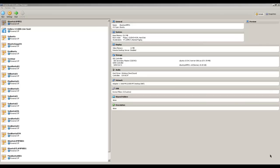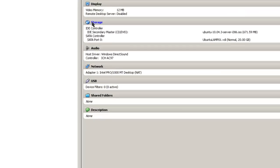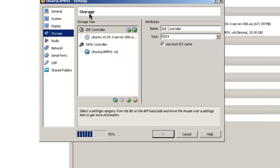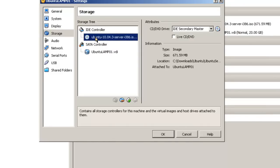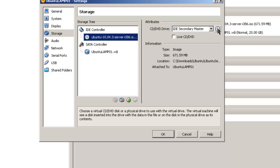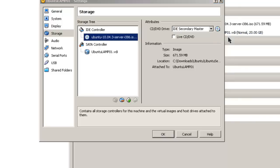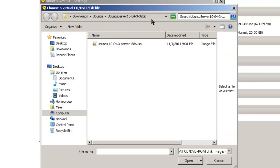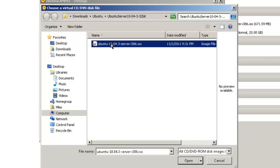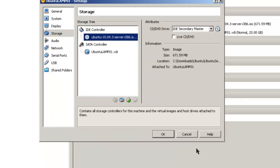The first step into doing an Ubuntu install is to make sure the VM is able to find your Ubuntu ISO file. Do this by clicking on Storage, IDE, and making sure it is pointed toward your Ubuntu Server file. In this case, we are going to choose Downloads Ubuntu, Ubuntu Server 10.04 32-bit. Click on it, Open, Click OK.